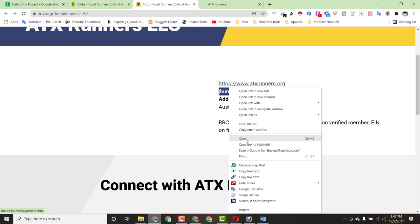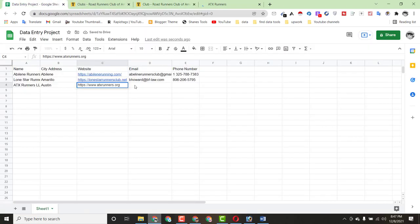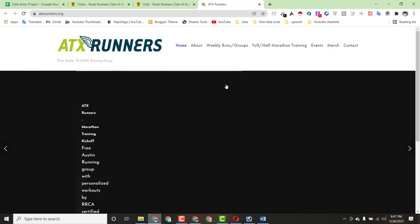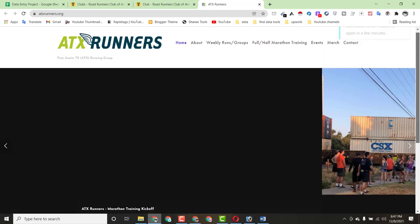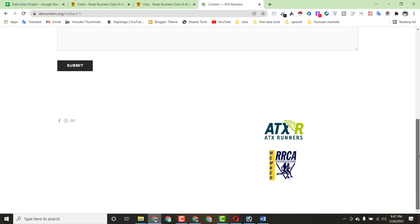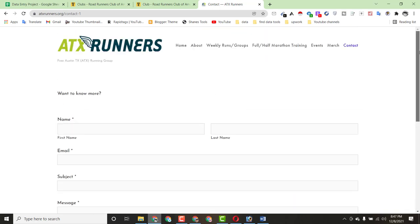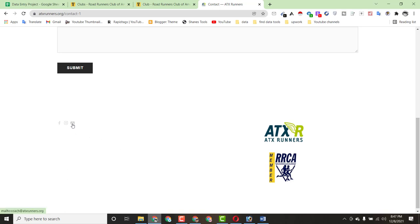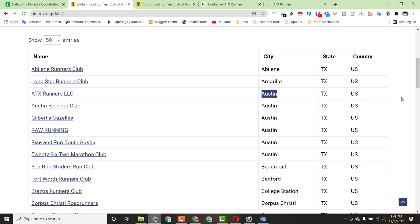Copy the email address from the profile and paste it. Now we have to find the contact number. Click on the Contact section — there's no phone number available here. There is a mention of email, an Instagram account, and a Facebook page. You can click on Facebook to see if we can find the phone number there.